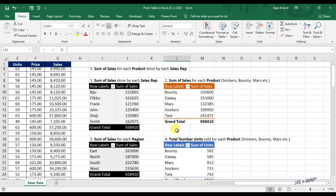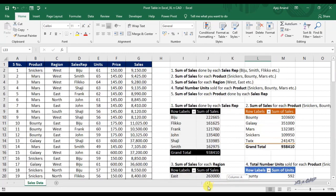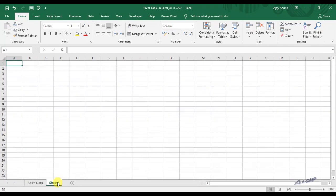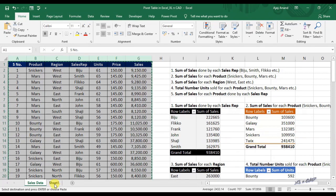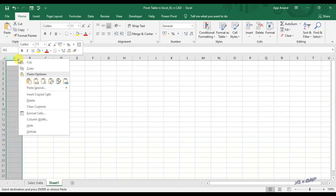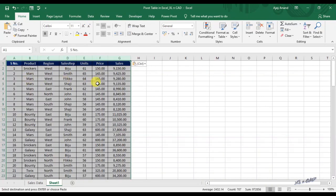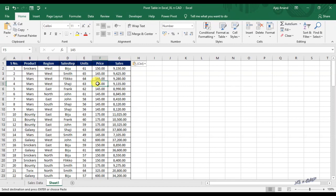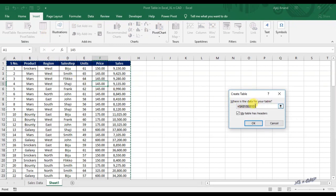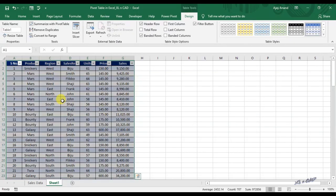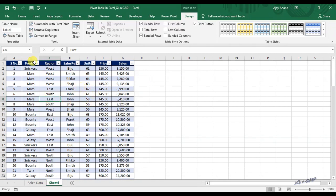Now about the advantage of using an Excel table as source data for a pivot table. I will create a new sheet here and copy this sales data into it. To convert this data into an Excel table, select a cell in the data range, go to the Insert tab, and click on Table. Excel has automatically detected the range to be converted. Click OK. This data range is now an Excel table called Table 1.